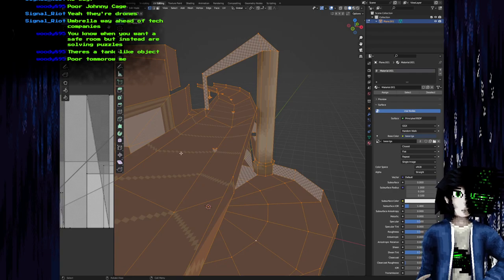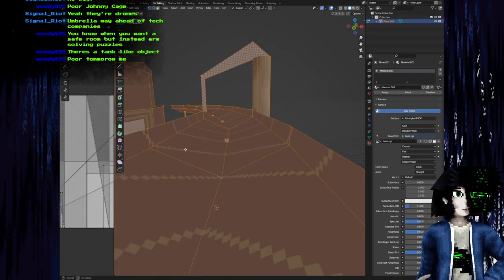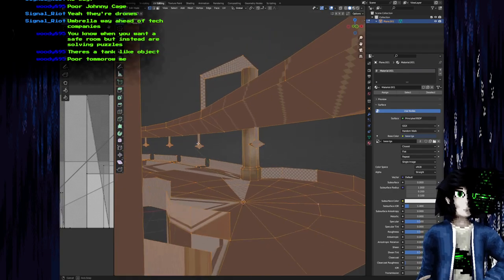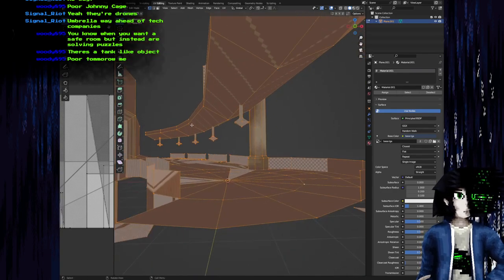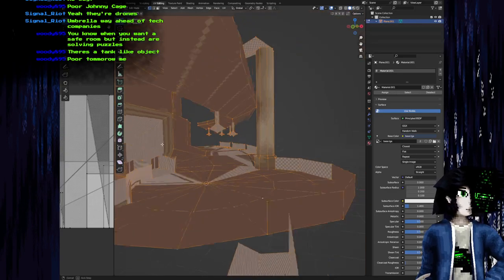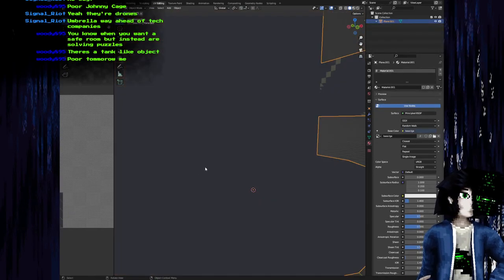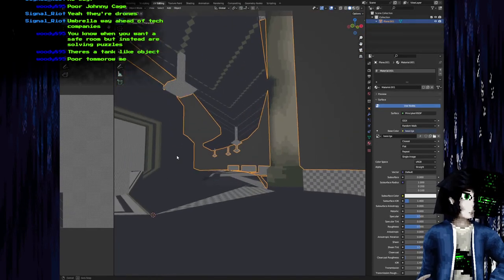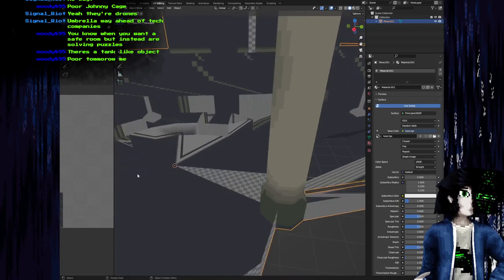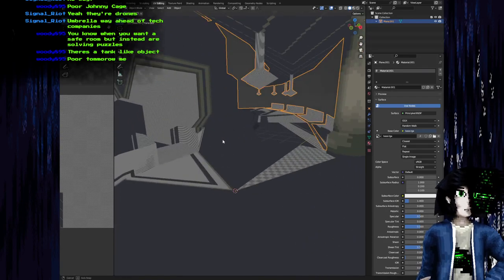Rani here. Shall we make a game? I wasn't planning on switching scene then - just in case that wasn't obvious. It's just I changed window focus and OBS automatically followed. So yeah, how about that unwrap?